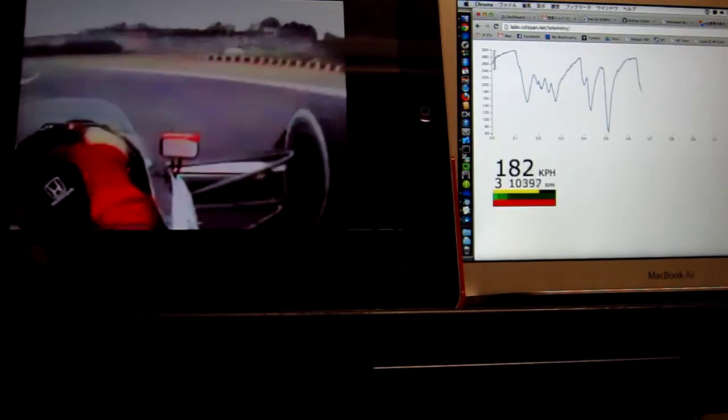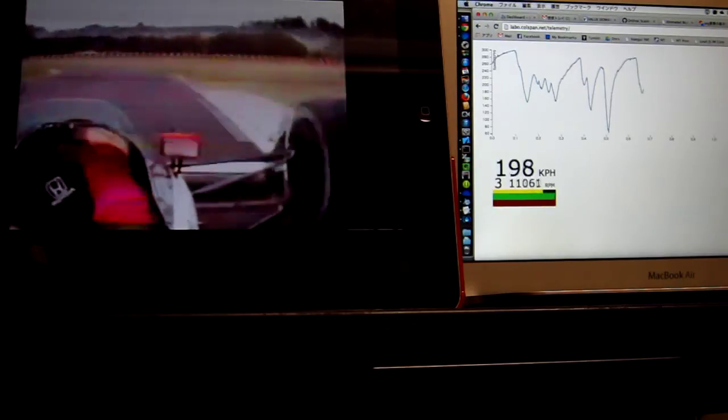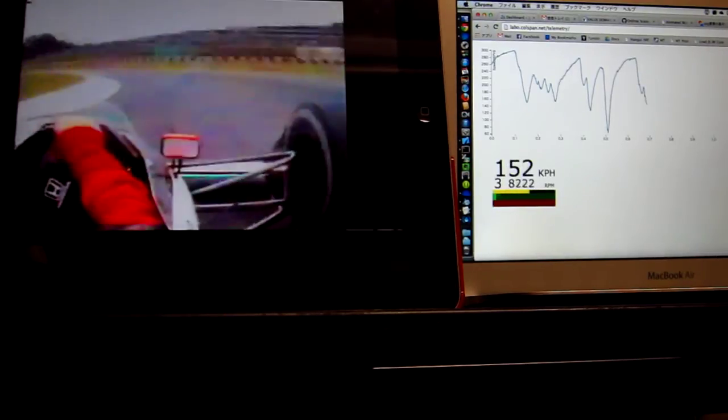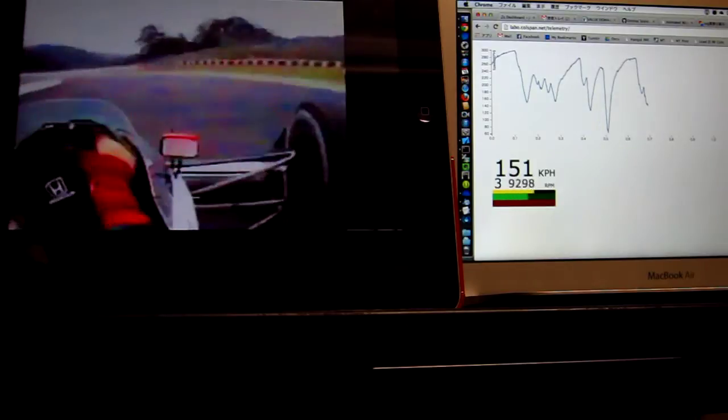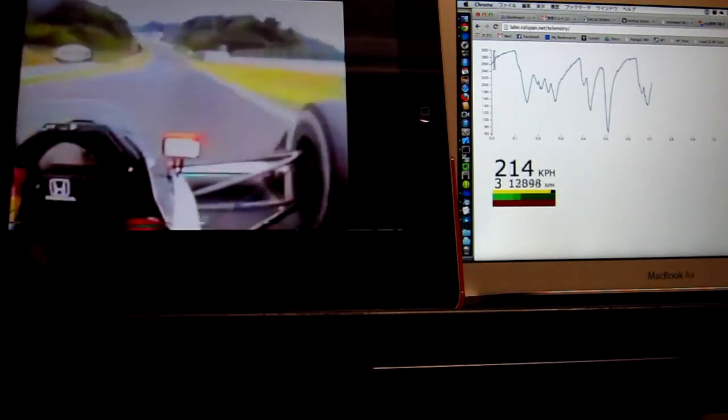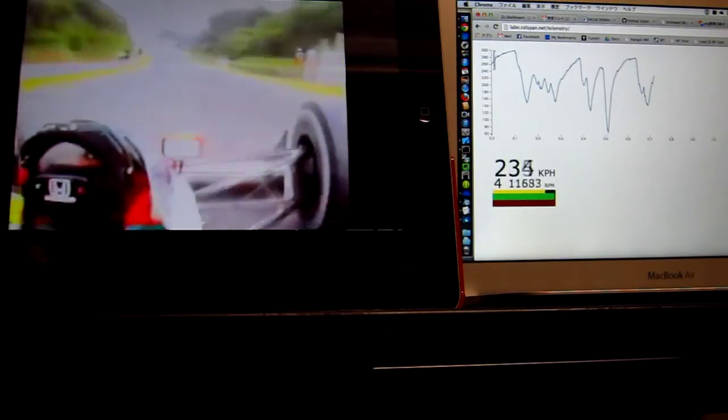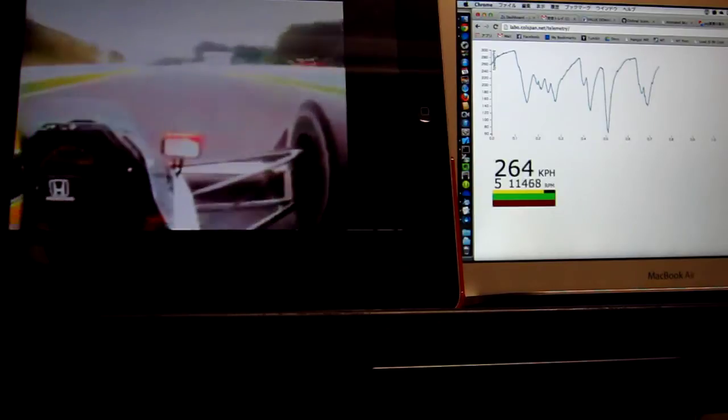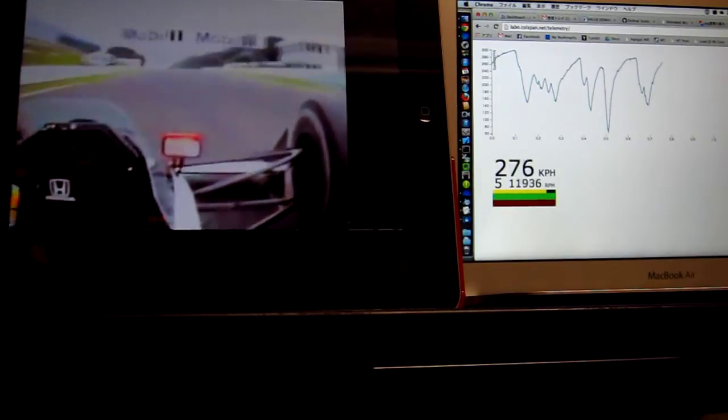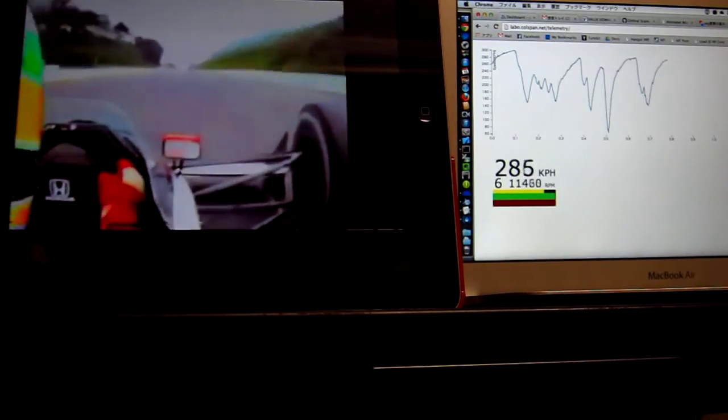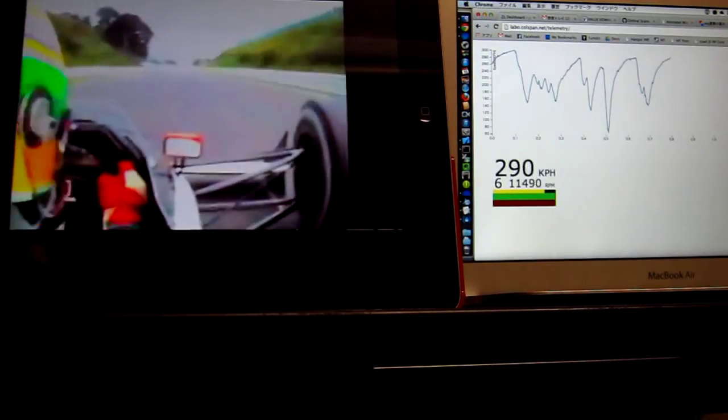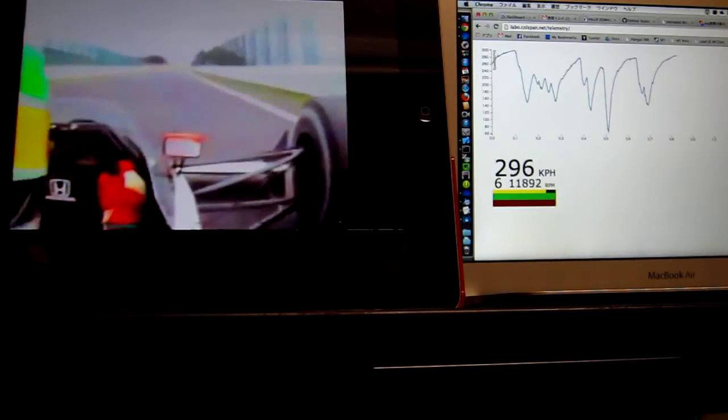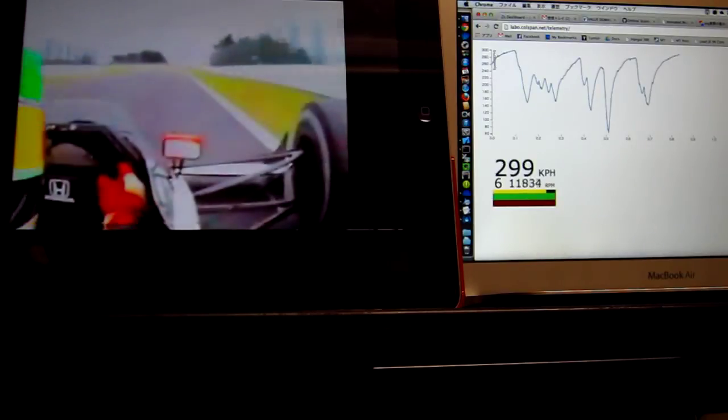Ayrton Senna braking very deep indeed on this blisteringly fast qualifying lap. Right towards the edge of the track there as he goes across the overpass, flat out in sixth gear, maximum revs, that V10 really screaming.